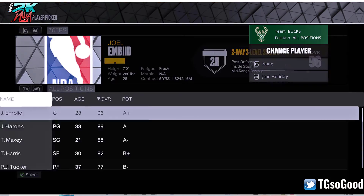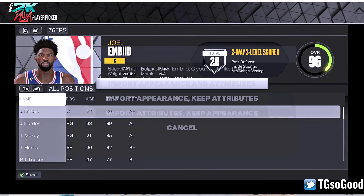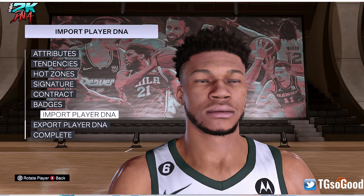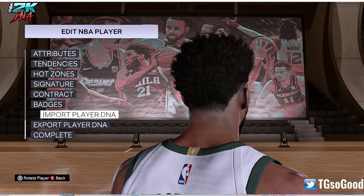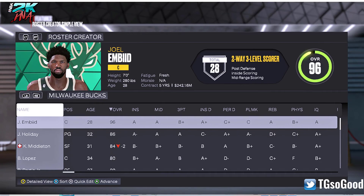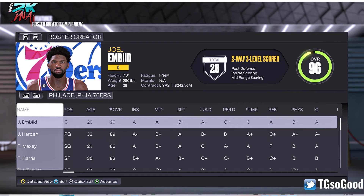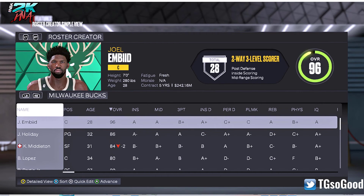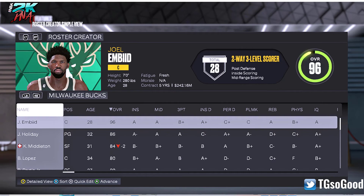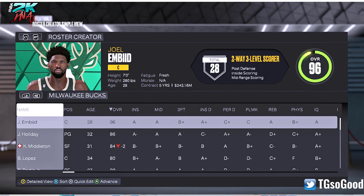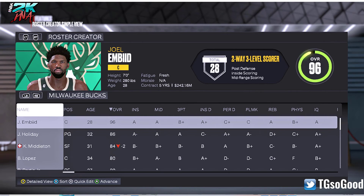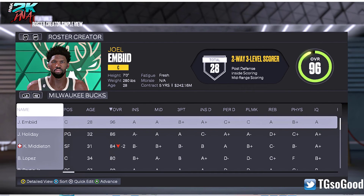Let's import player DNA, use NBA player — BAM — use appearance and attributes and put Joel Embiid here. He is cloned. Let's keep changes. So we've got a Joel Embiid for the Bucks and a Joel Embiid for the 76ers. Let's say somebody's making a video — some kind of MyNBA or MyLeague simulation where there's a Joel Embiid on every team.